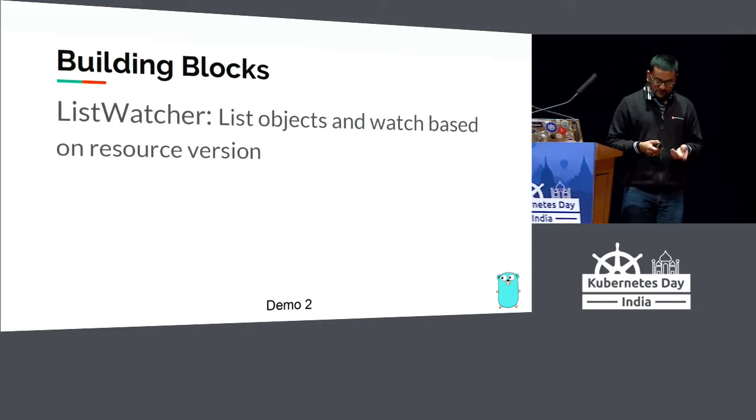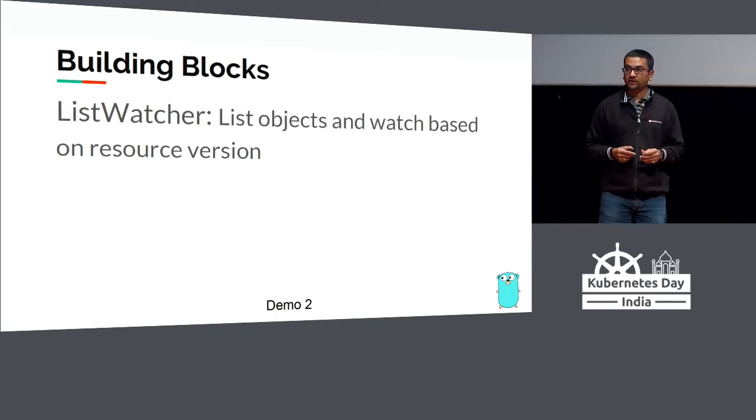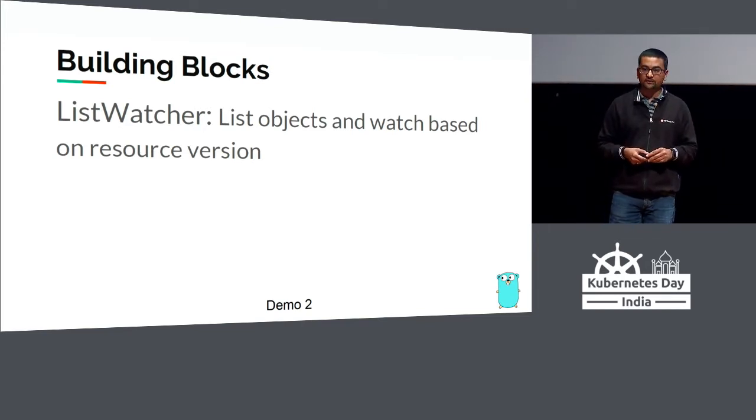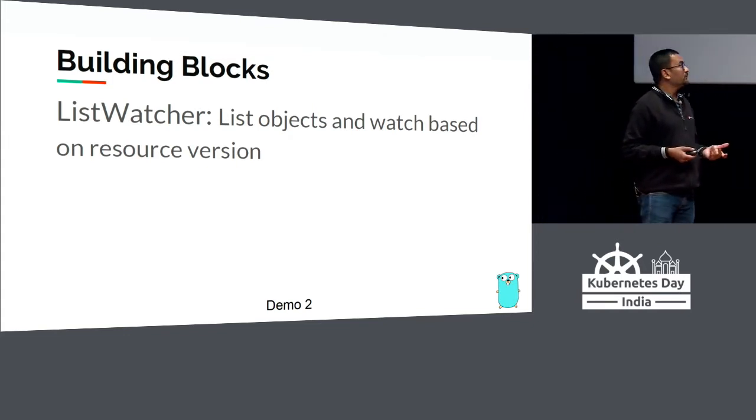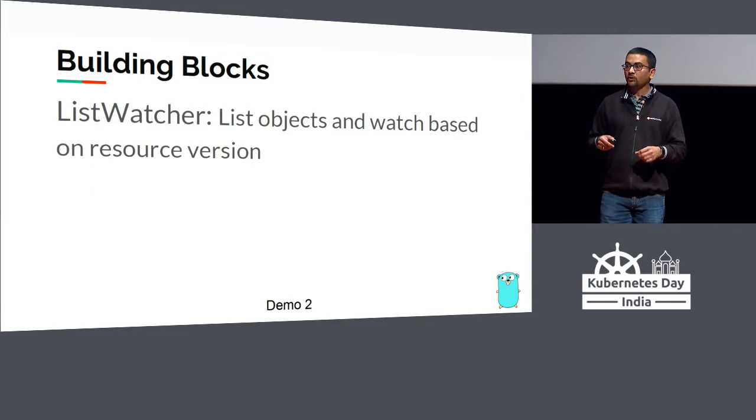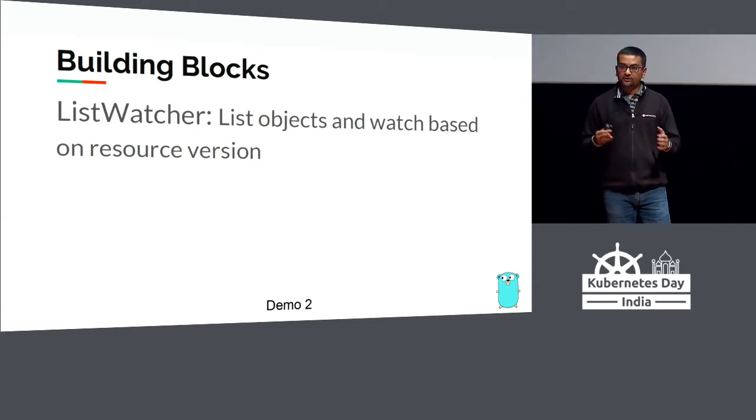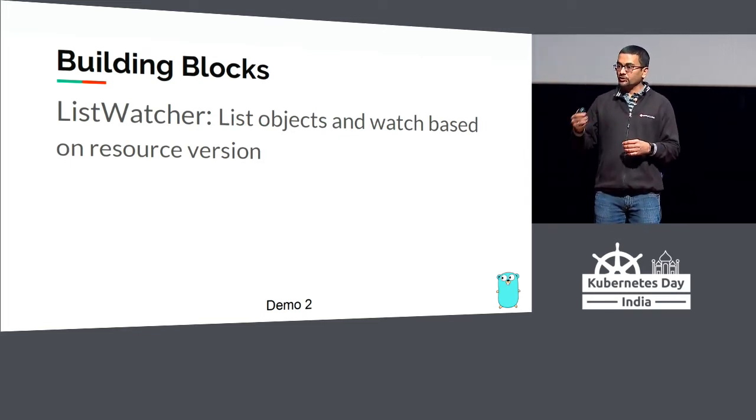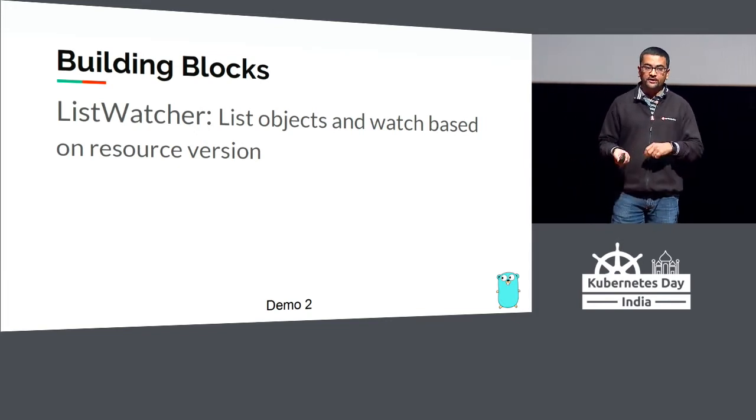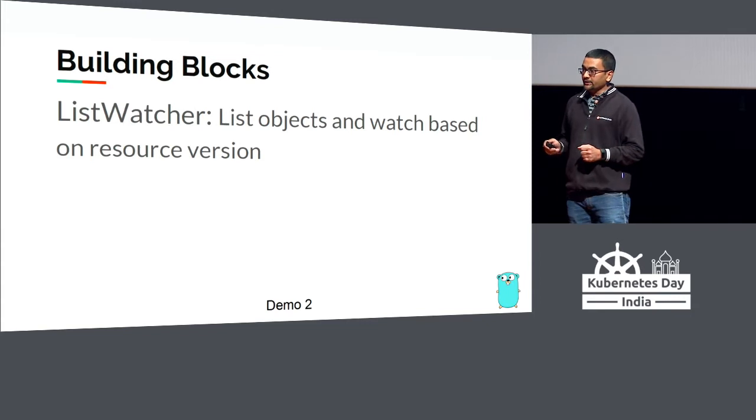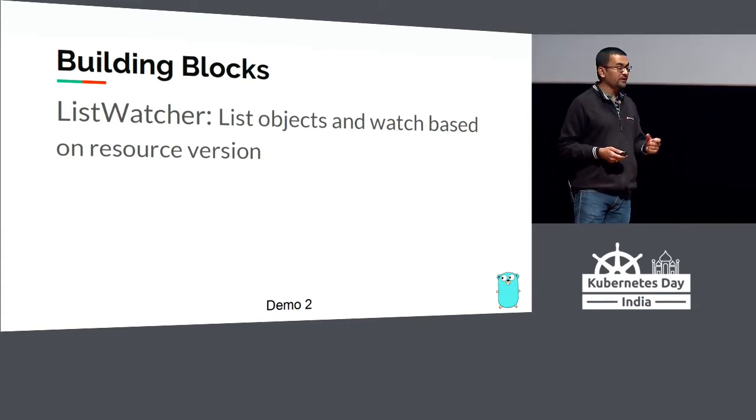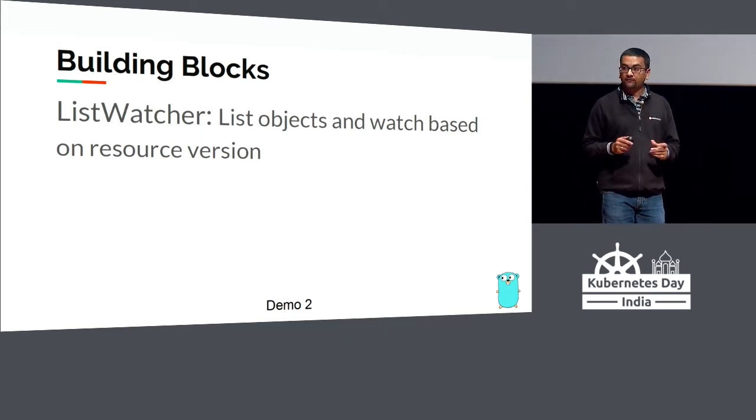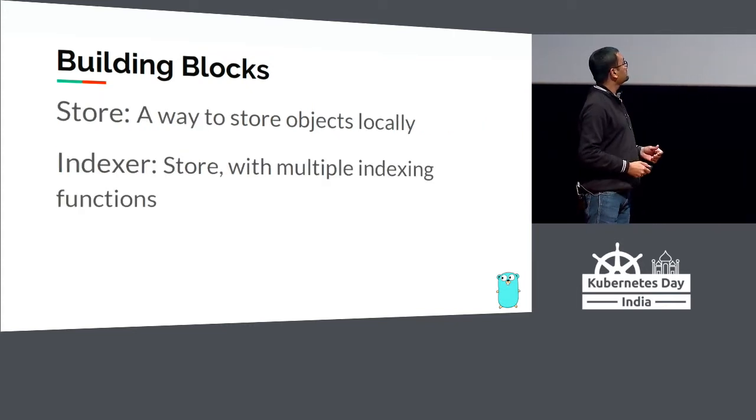There are some building blocks when you write controllers. I want to talk about some of these building blocks which are good to understand for a newbie starting with client-go programming. First thing is the list watcher. What does it do? It basically lists out objects like we did in the previous program, but it also watches them. Once I have listed all the 50 pods running in my cluster, I want to watch: is there a new pod that got added, deleted, or updated? The basic comparison is done using resource version.